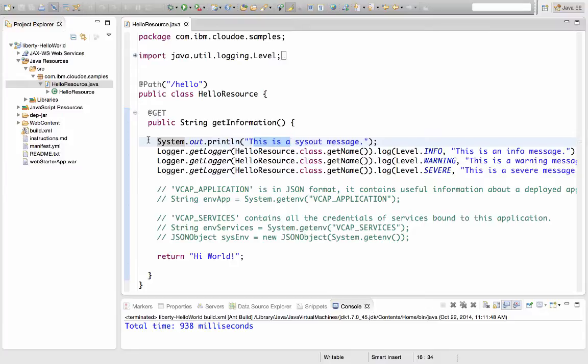And today I'd like to talk to you about accessing the log files of your applications you have deployed to Bluemix.